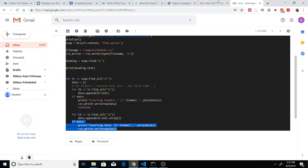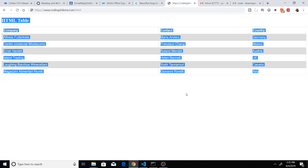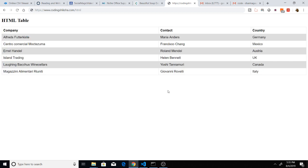In this way you can extract and scrape the HTML data into a CSV file using the BeautifulSoup library which is present inside Python.